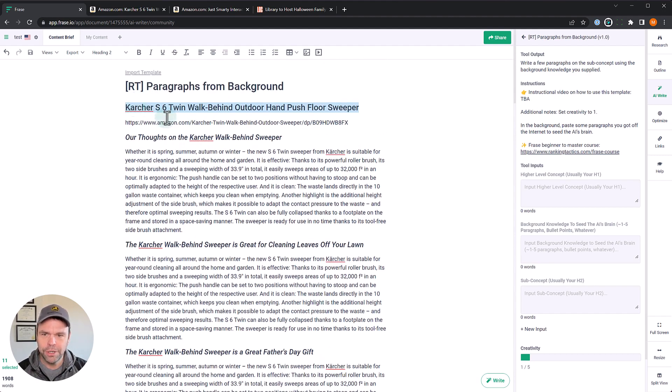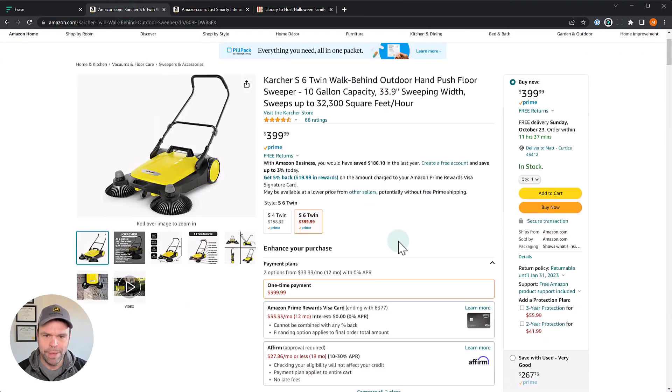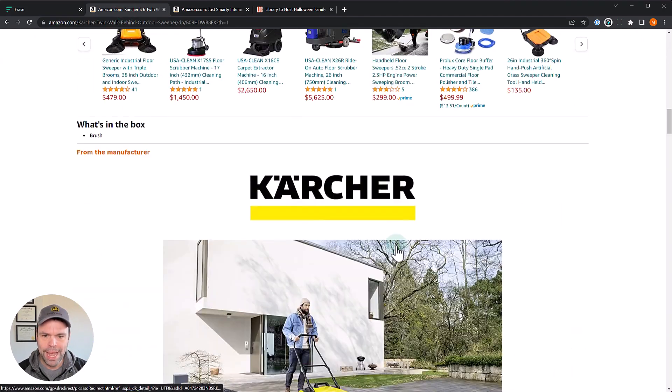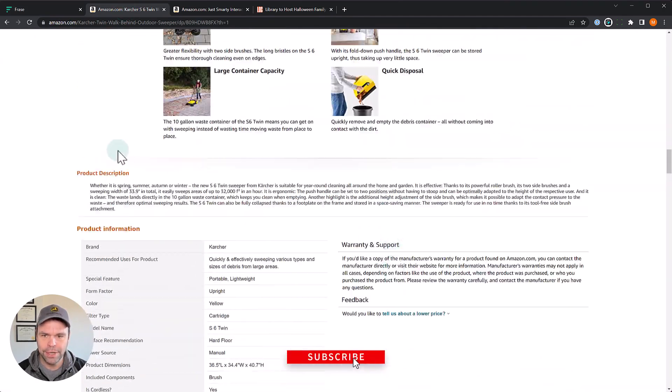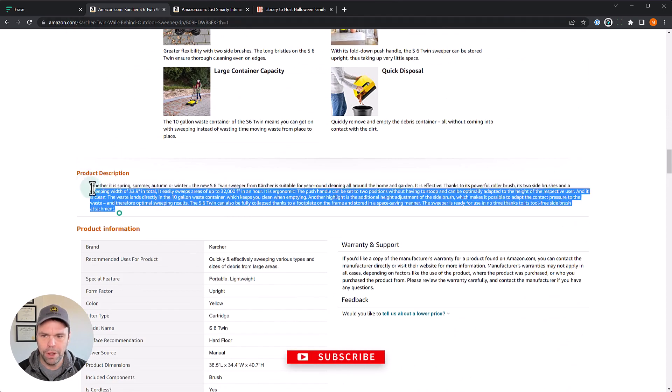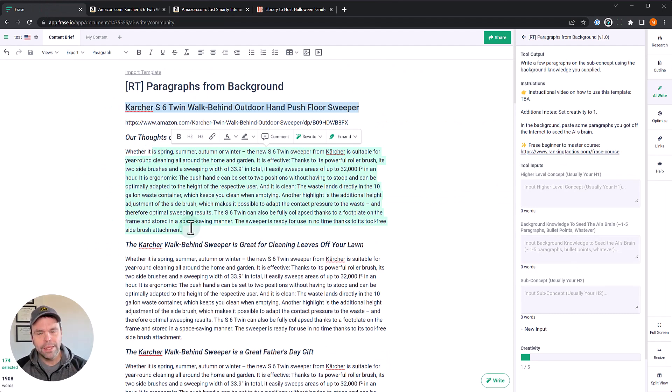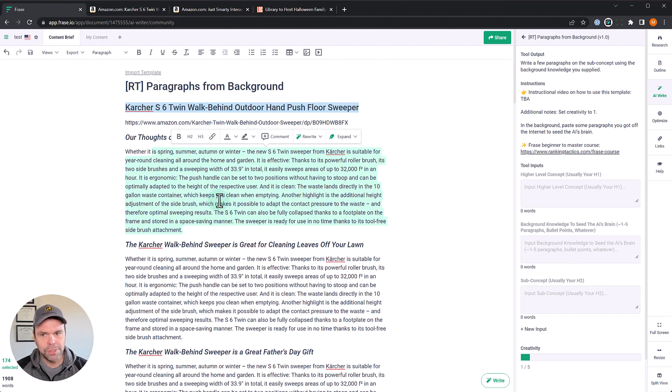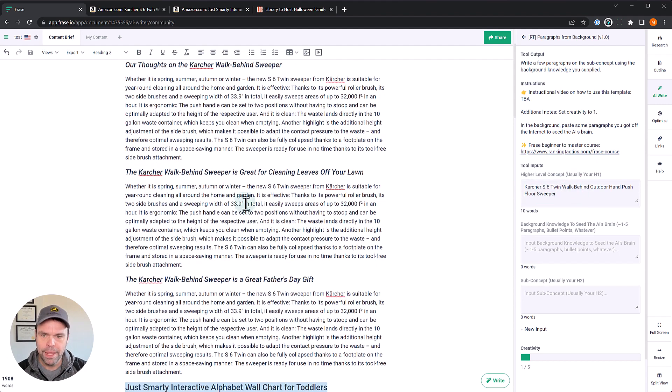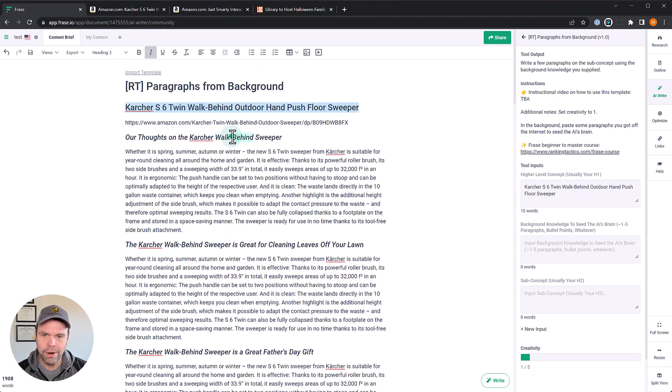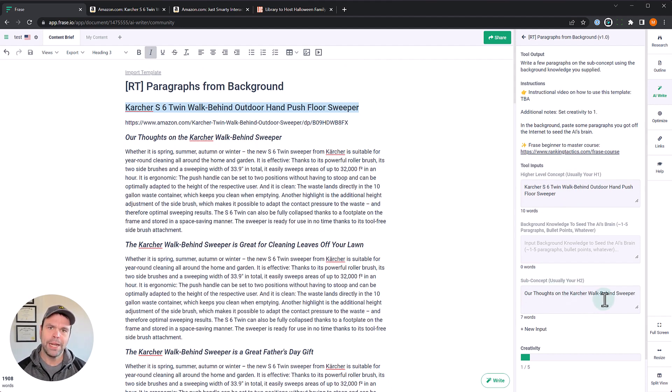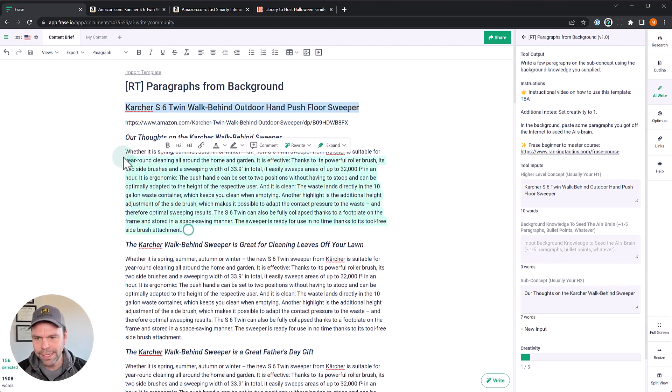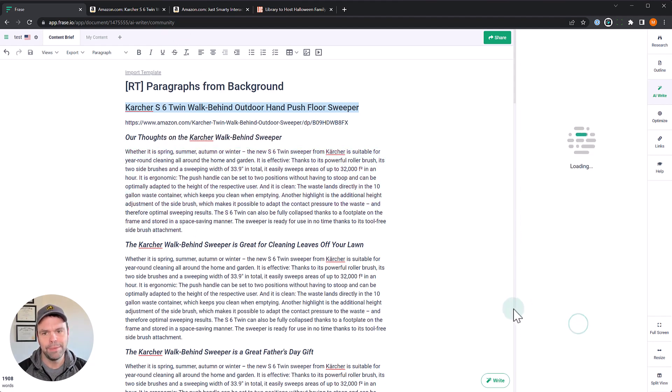So this is Karcher Twin Walk Behind Outdoor Push Sweeper. This is the web page for it right here. And what I actually did, I scrolled down and just pulled in this product description right here. I just pulled all that in and I pasted it right here. Now what we're going to do, this is really interesting. We're going to do three different generations, four different use cases using this same background. I'll show you what I mean.